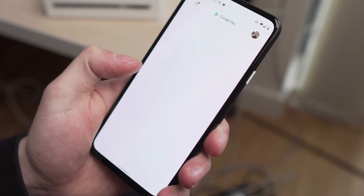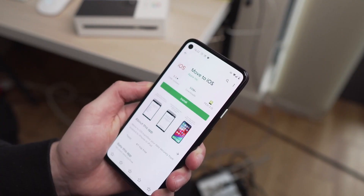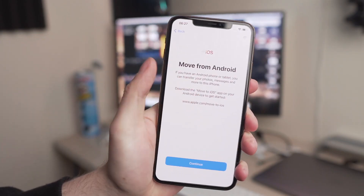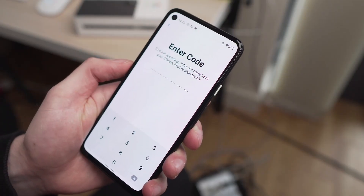Next, grab your Android phone, head to the Play Store, download the Move to iOS app, open it up, and grant it all the permissions. Click Continue on both devices — on the iPhone it will show you a code which you type into the Android phone to establish a secure Wi-Fi connection between the two devices. Once connected, select the data you want to move. For photos, select Photos, click Continue, and give it a couple of minutes to transfer the data from Android to iPhone.